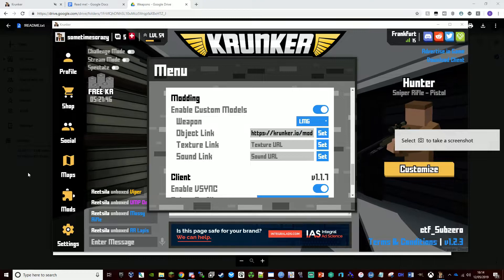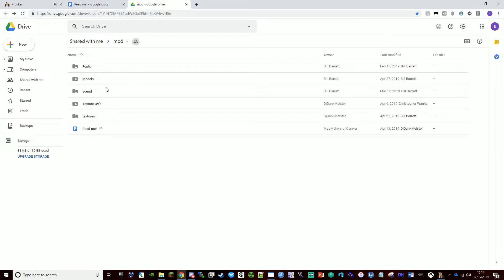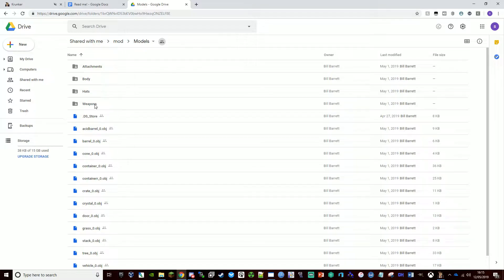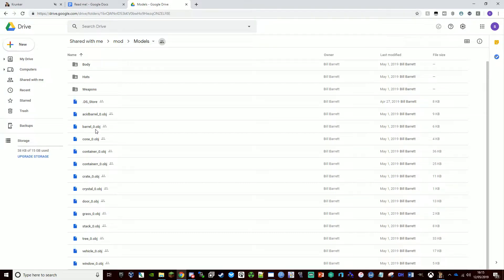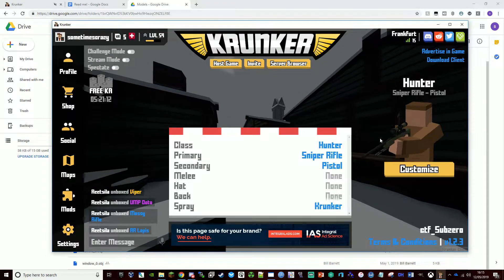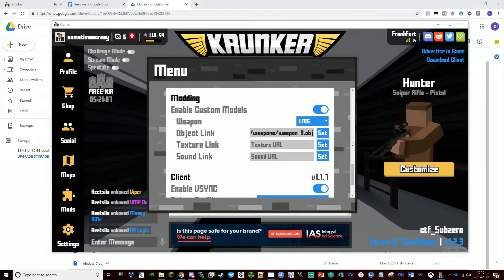What this does is go off into the file structure. For models it takes you here, so if you want weapons you put forward slash weapons, then forward slash whatever .obj you want. It works in the same logic — you could change it to a door, a tree, or a car if you wanted. But we're sticking with weapon nine.